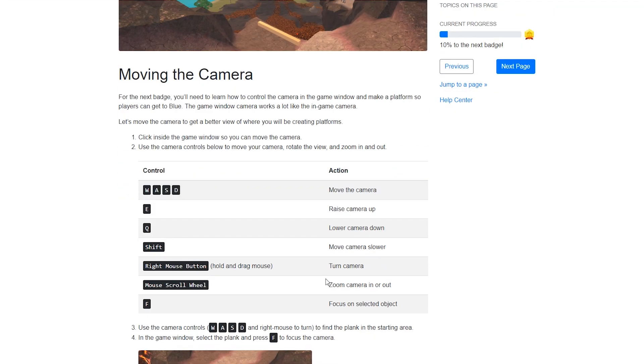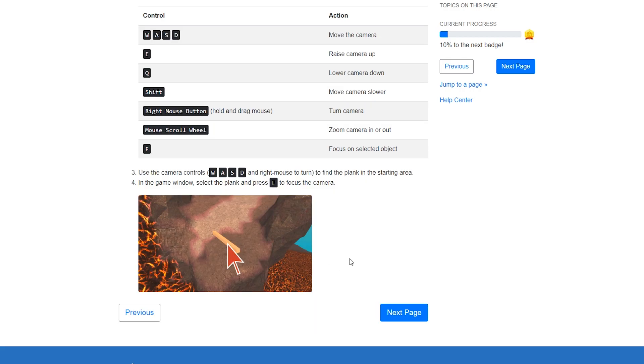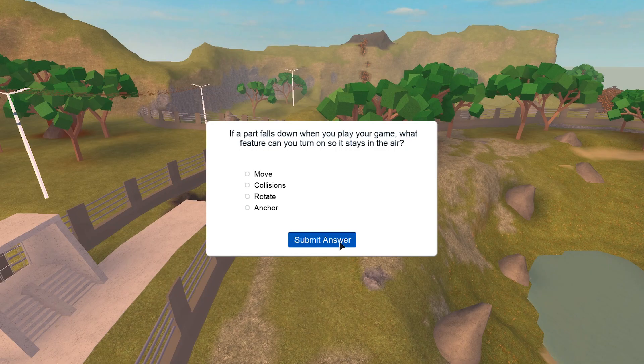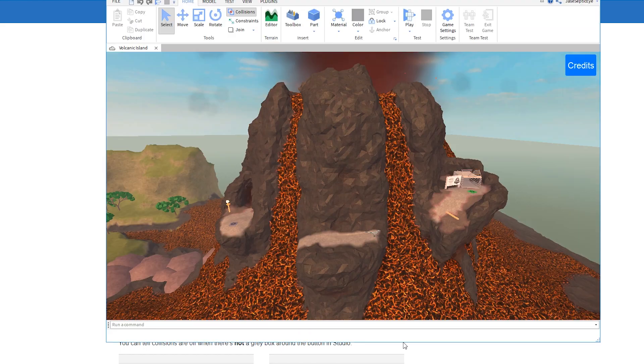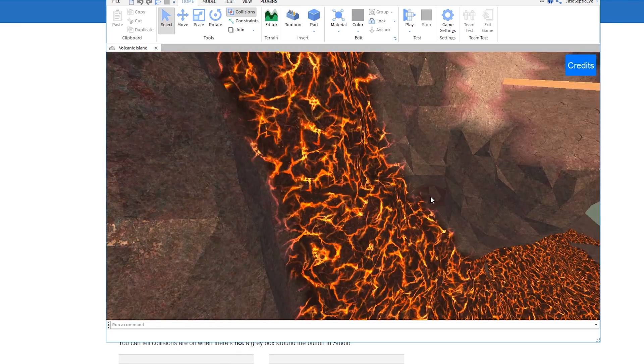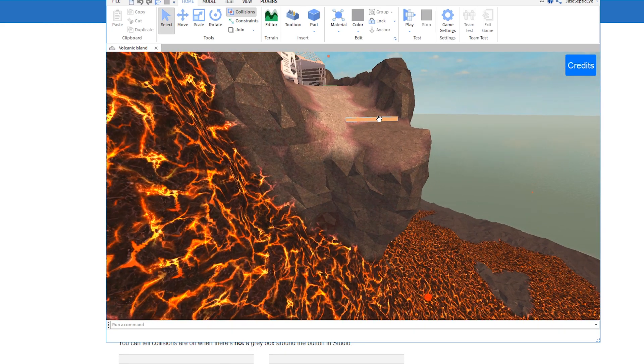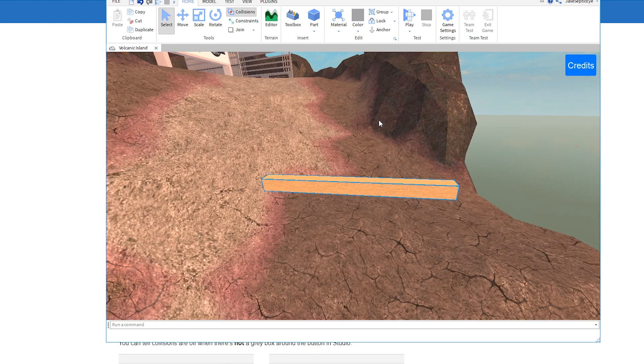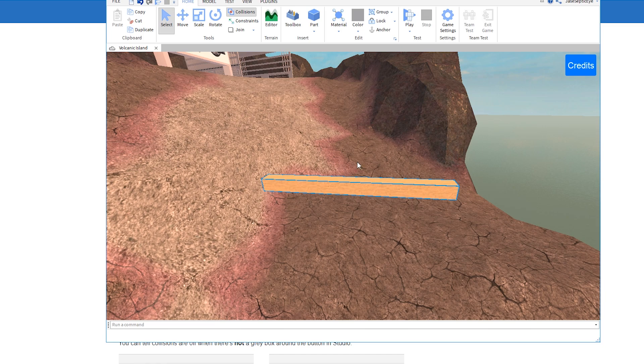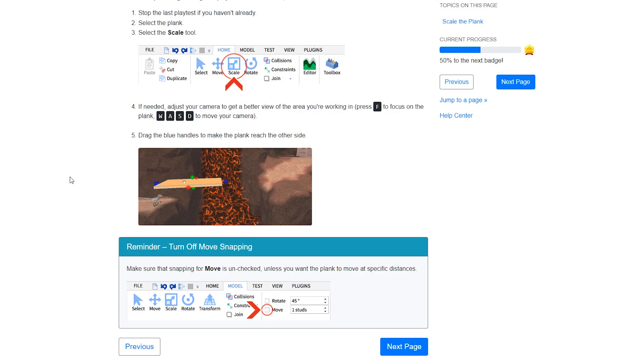Moving the camera. I can just show you guys all the answers like right now if you guys really wanted to. Use the camera controls and the right mouse button to find the plank in the game window, select the plank and press F to focus the camera. Alright, so let's go do that guys. Yeah, we found it. I'm going to hit F to focus on the platform, stupid wood log thingy. Look how long it is. All the way over just like that.